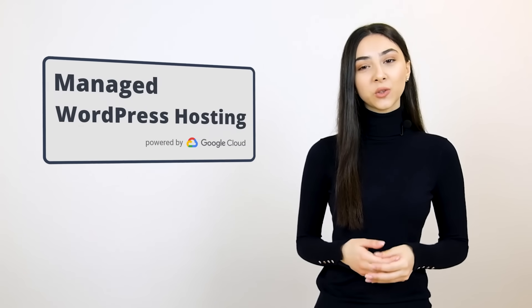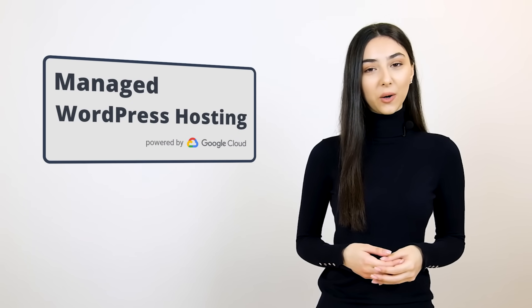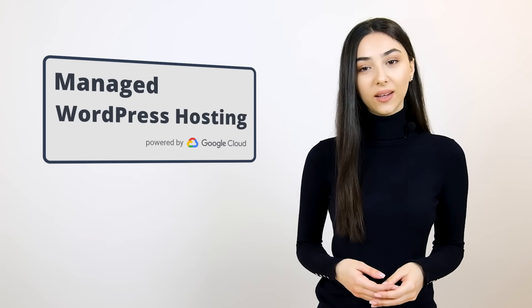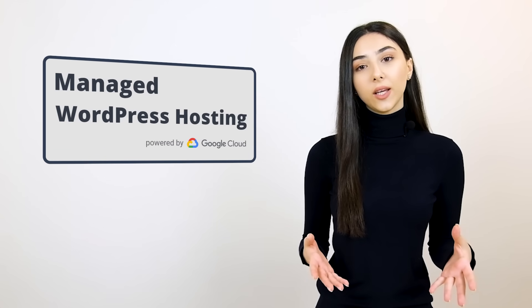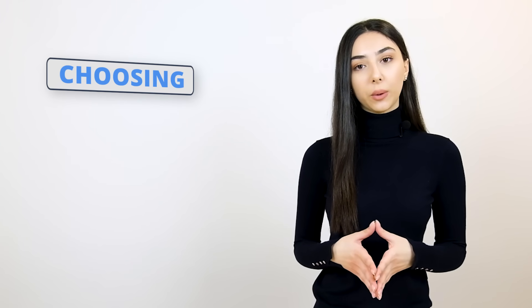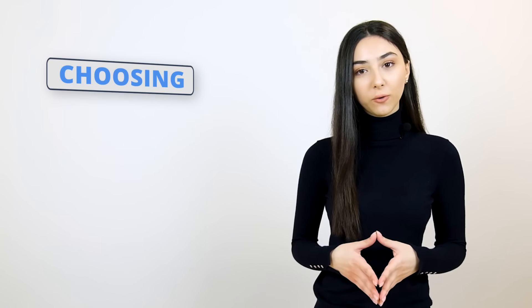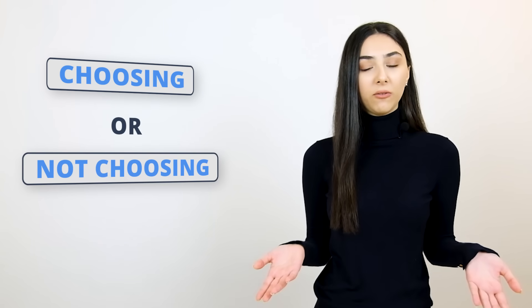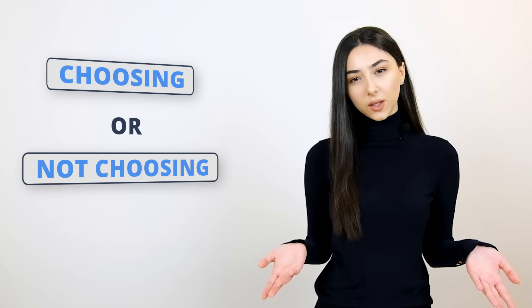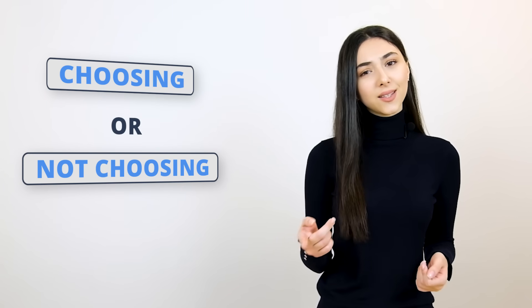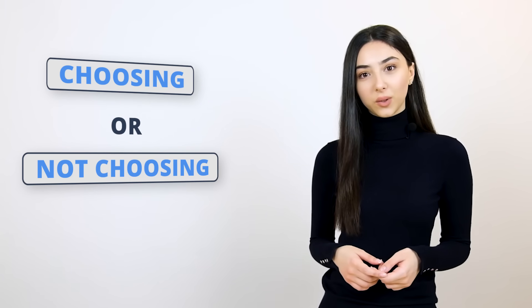Hey guys, this is Anna from TenWeb, a managed WordPress hosting powered by Google Cloud. In this video, we will talk about choosing the best possible shared WordPress hosting platform or maybe eventually not even choosing one.